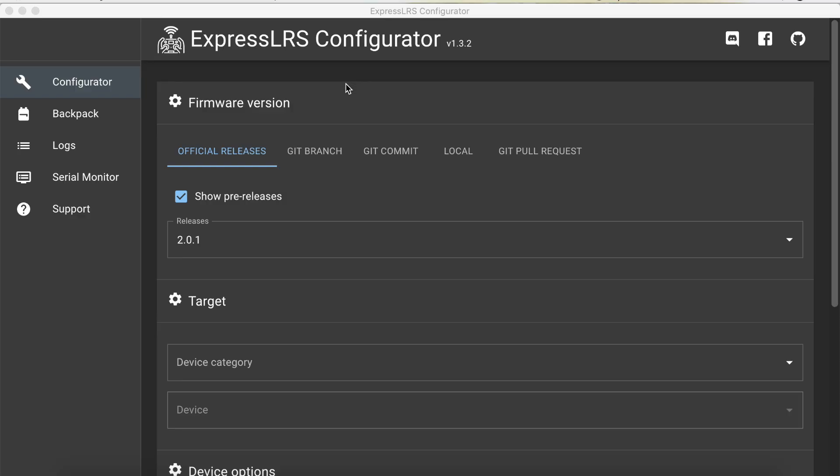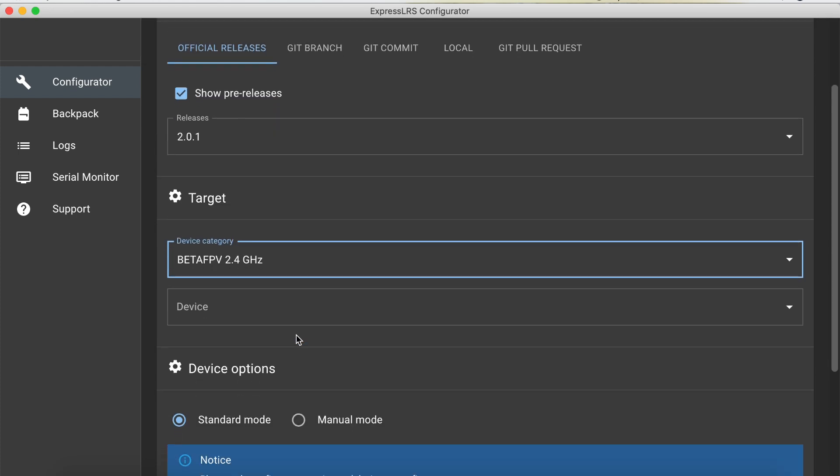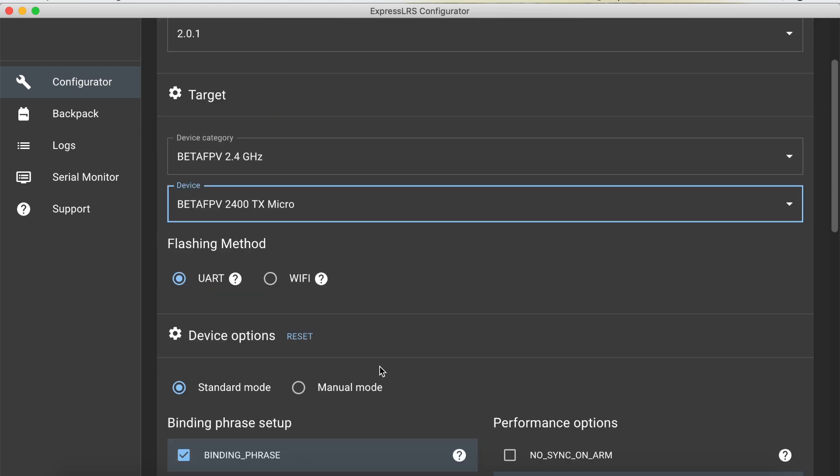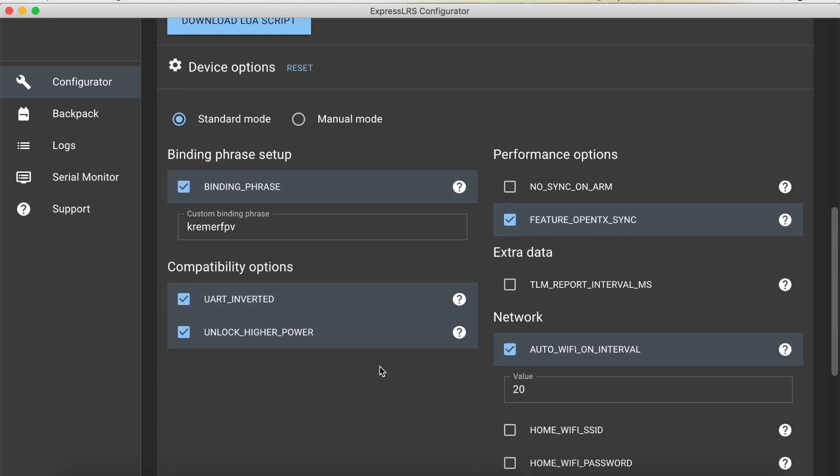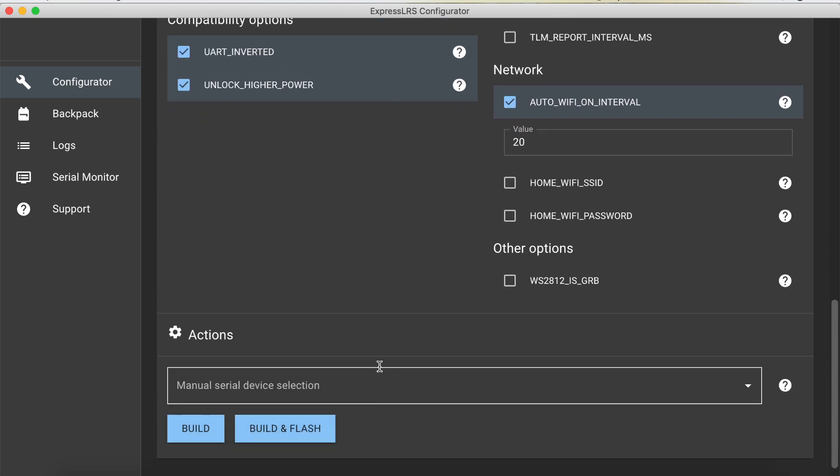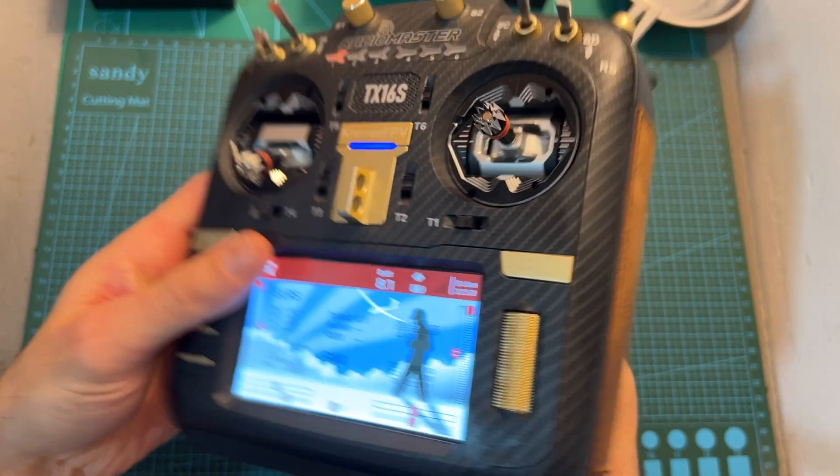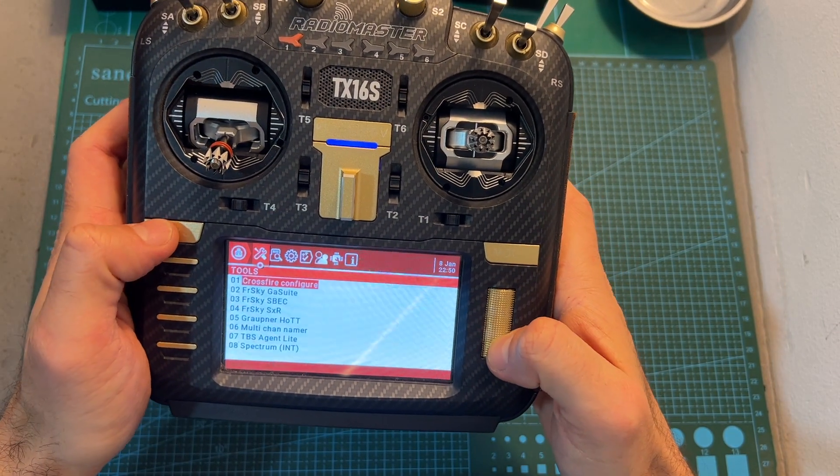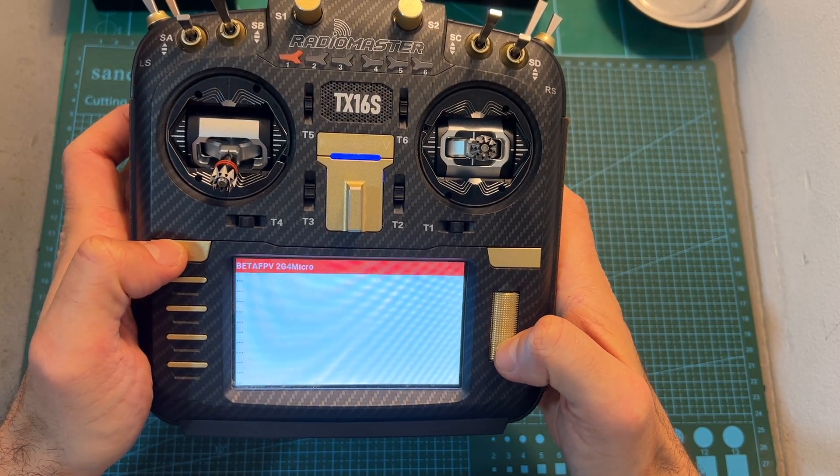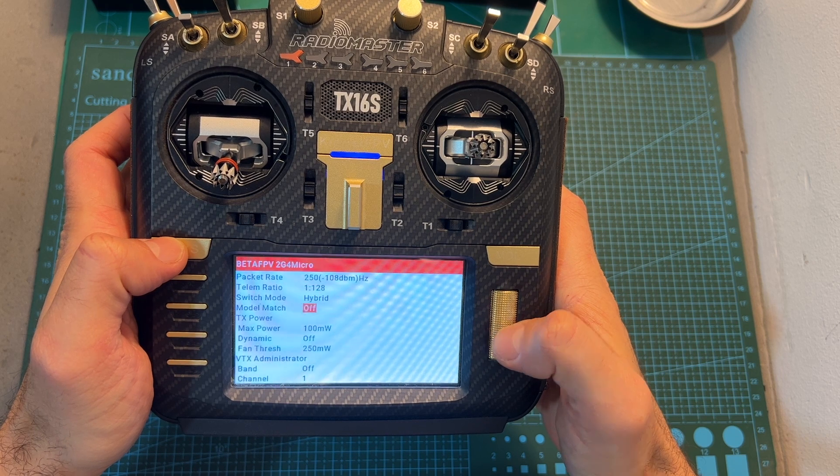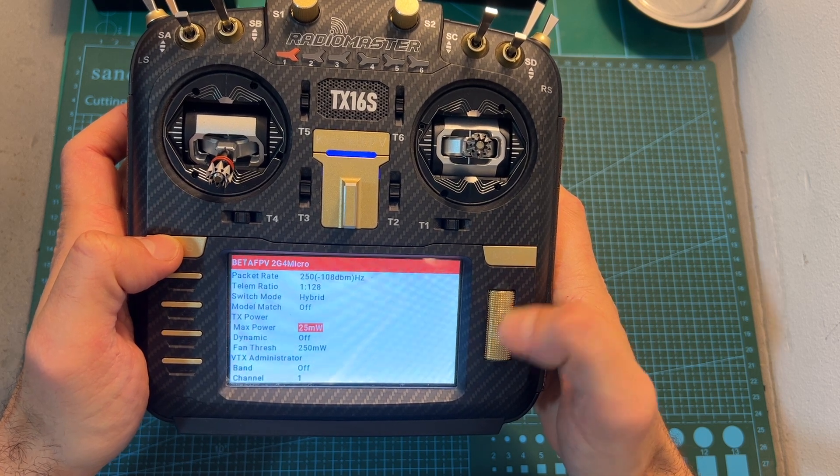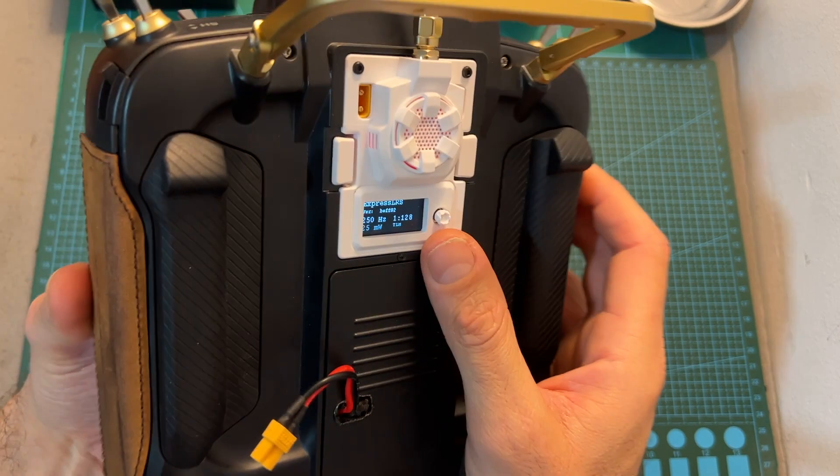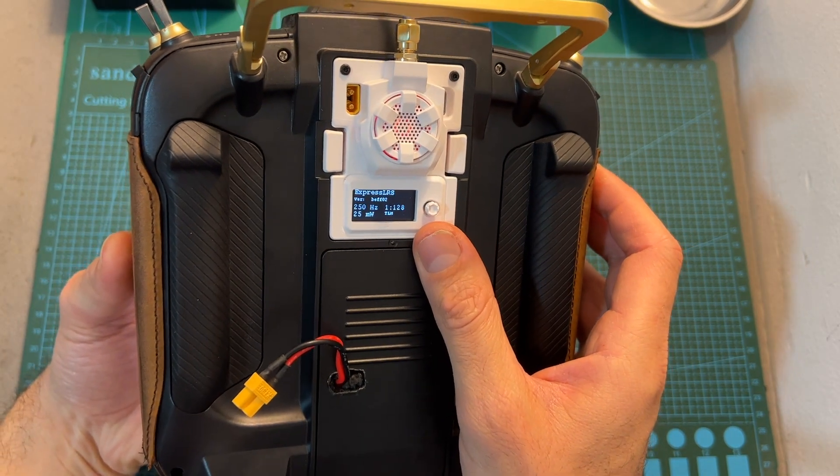Now in case you don't want to use the forked ExpressLRS firmware by BetaFPV, using the latest version of the ExpressLRS configuration tool you'll be able to flash directly the firmware of the BetaFPV micro module. The only downside is that at least currently the joystick button is not going to be in use so you'll need to use the Lua script on your radio controller in order to configure the module and the changes are going to be reflected on the OLED display of the micro TX module.